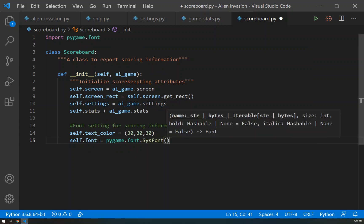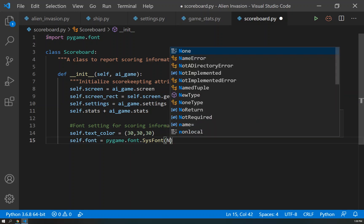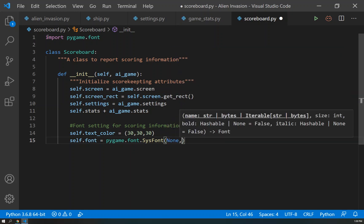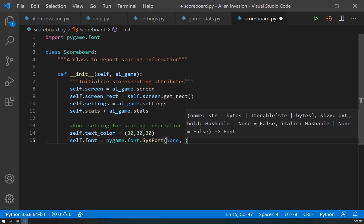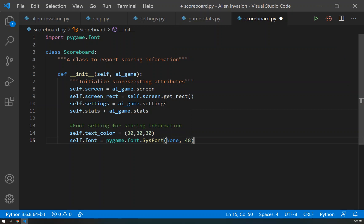And then we'll do self.font to equal a pygame.font.sysfont. And again, we're going to set it to None just to be consistent with the other fonts that are here. And we'll do a size of 48 for now. And this you can play around with if you want it to be a different size.